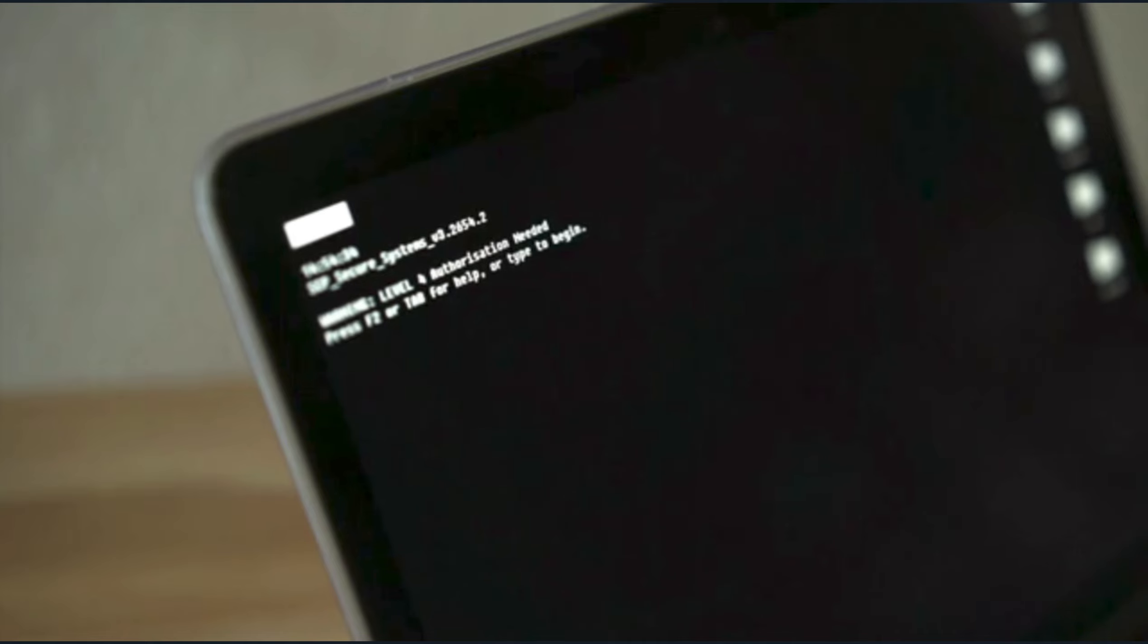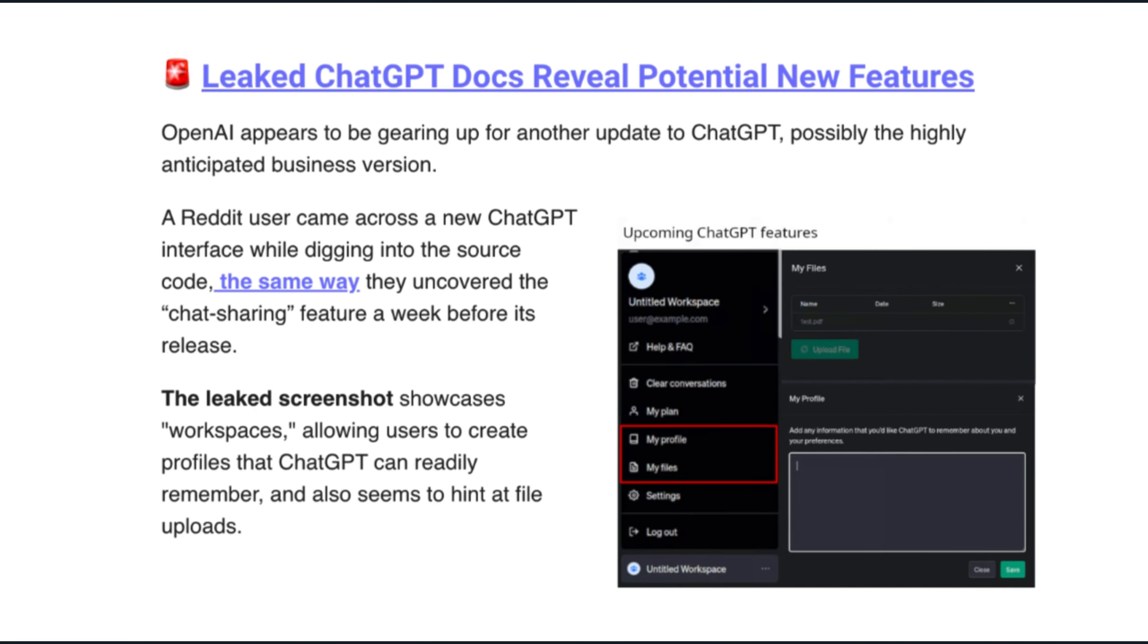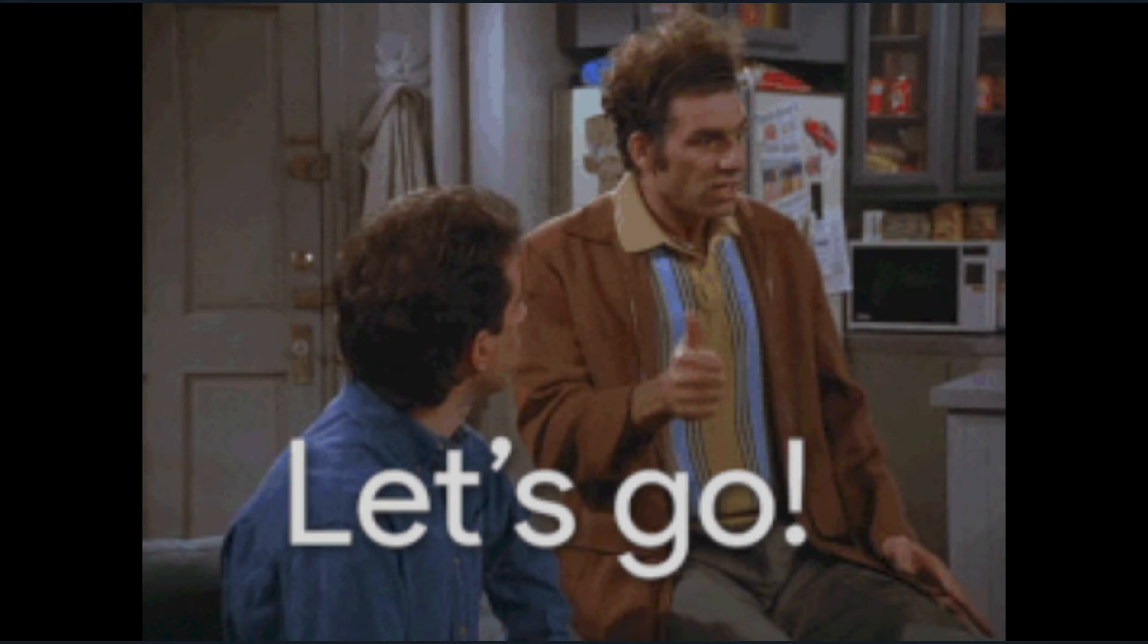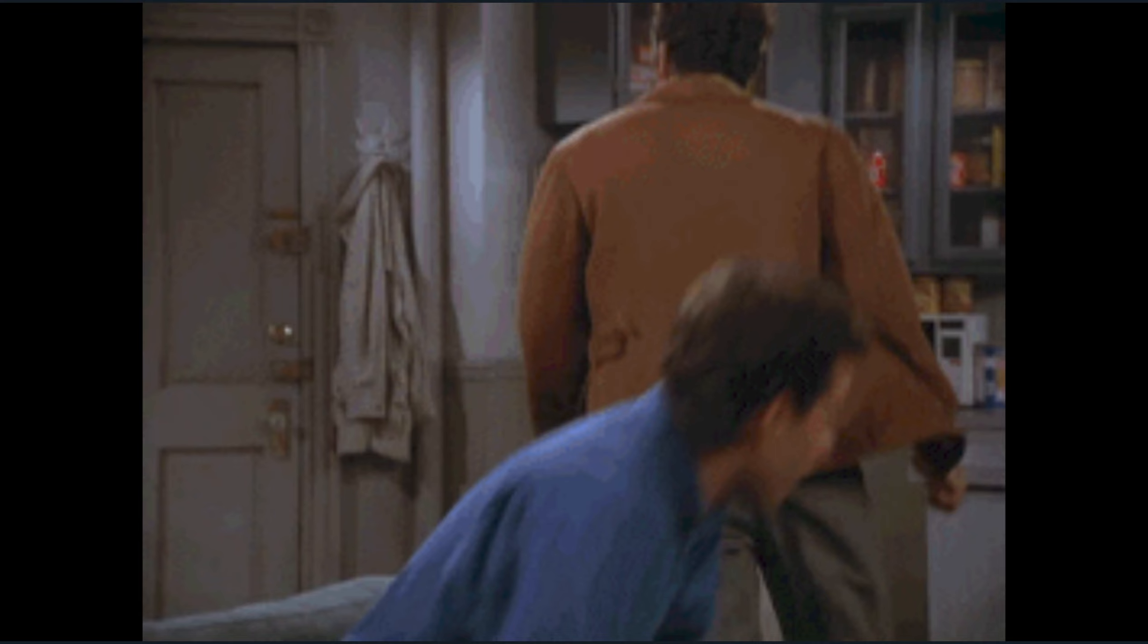So this guy is pretty plugged in and apparently comes across these new leaks I'm about to cover while digging around in the source code for ChatGPT. He's like the ChatGPT dumpster diver. According to ChatGPT Insider, OpenAI is working on three new features for ChatGPT.